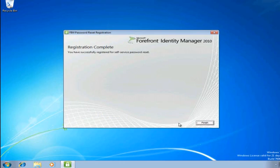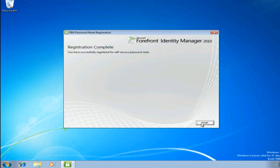And we'll click next and it's going to go off and write those answers to the FIM server. Now I've actually successfully registered for password reset and I'm eligible to use password reset in the future. And when I provide answers to the challenges, it'll compare those answers to what I just registered for. And that's password reset in a nutshell.